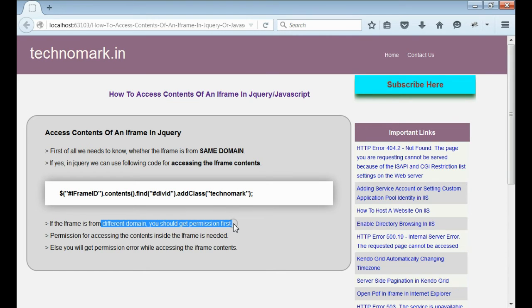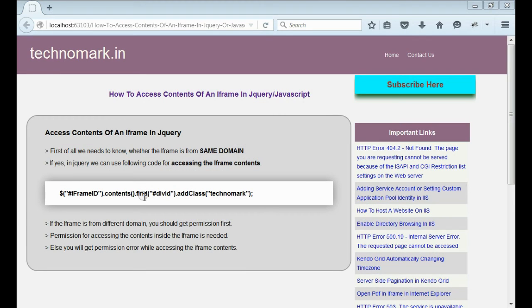we have to require the permission for accessing the contents inside iframe. That means if the iframe is from the same domain or you have the permission to access the iframe,